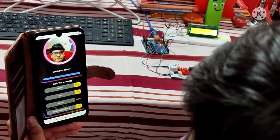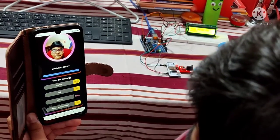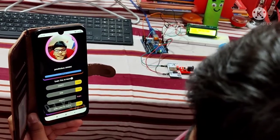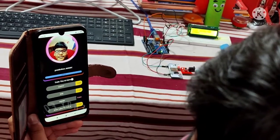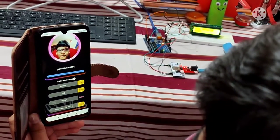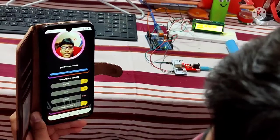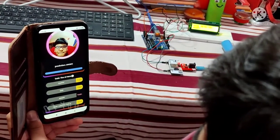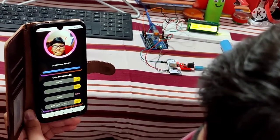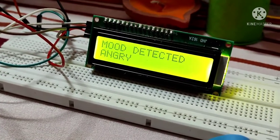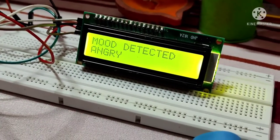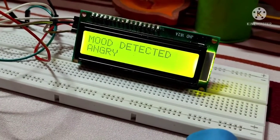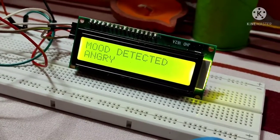Now let me show you the next emotion which I have trained my AI for, which is anger. Let me display some anger in front of the camera. When I display my anger, the AI plays a different song to calm my mind and make it happy once again. The LCD also shows that it detected my mood as anger.